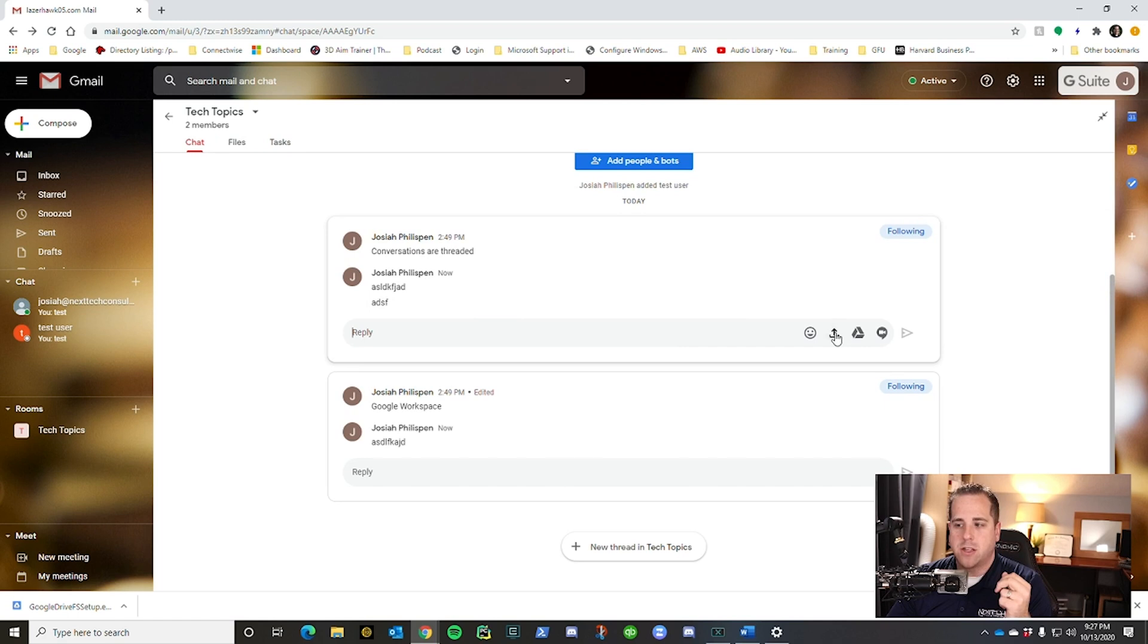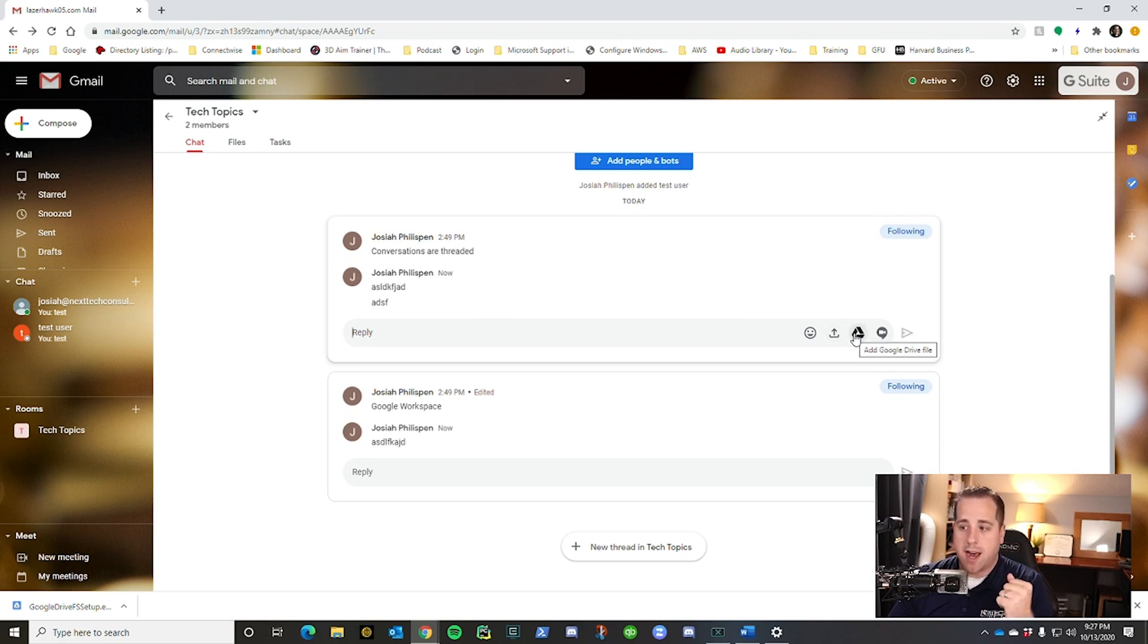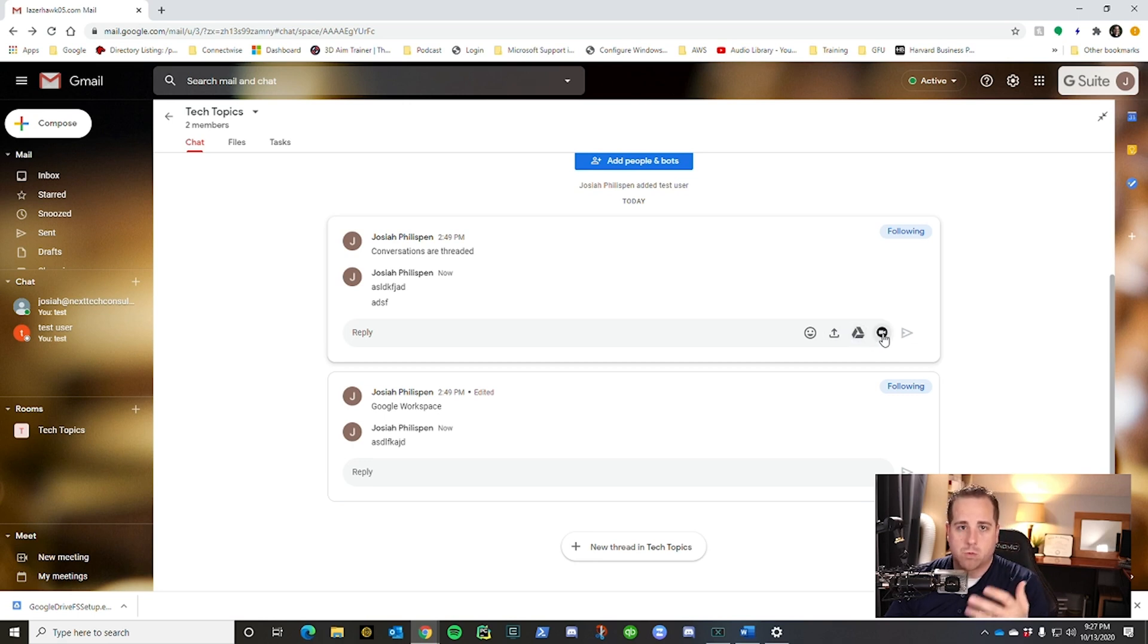So back to chat, you could, like it says, you can upload files. You can link something to Google Drive. You can even start a video meeting right in this chat with this team.